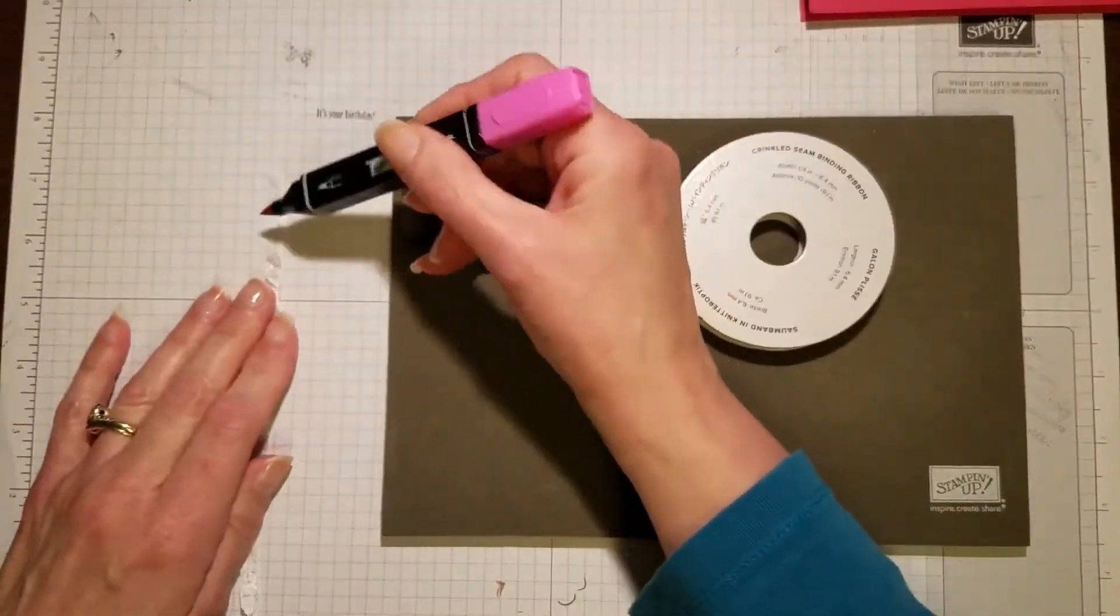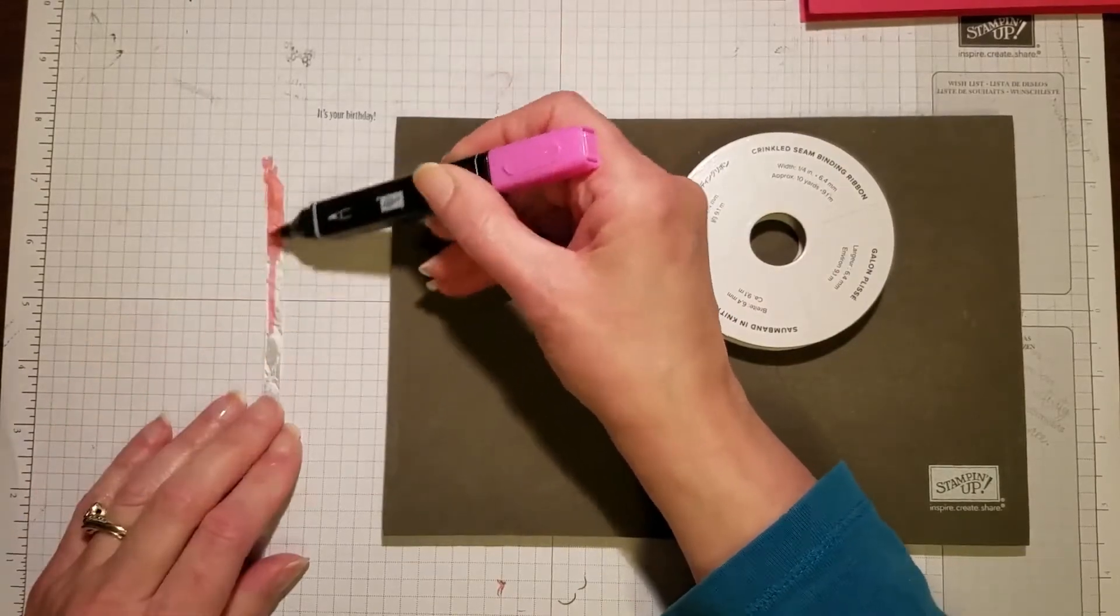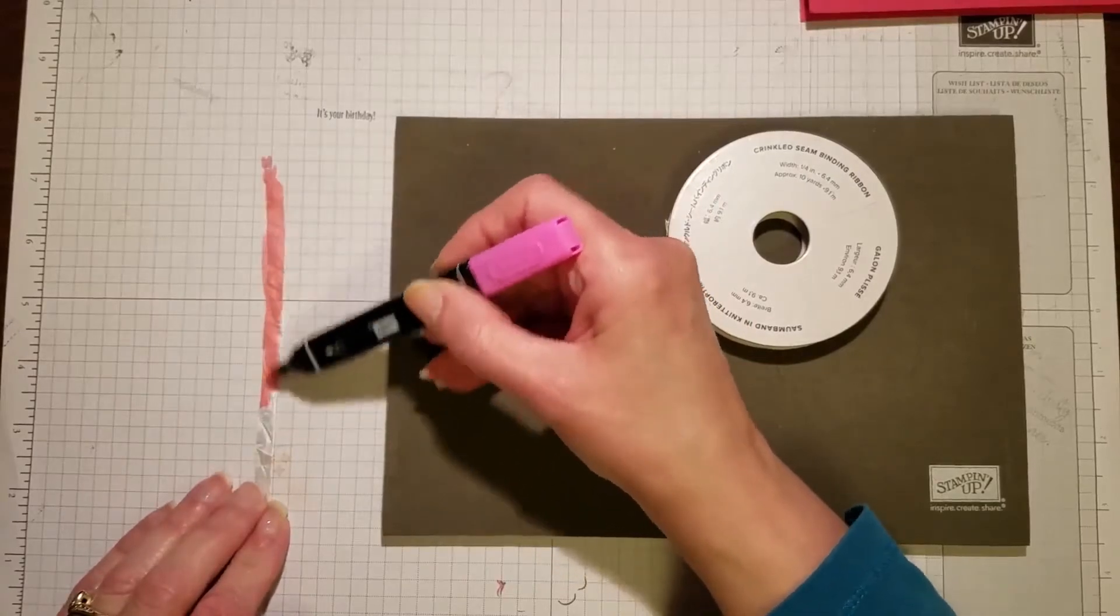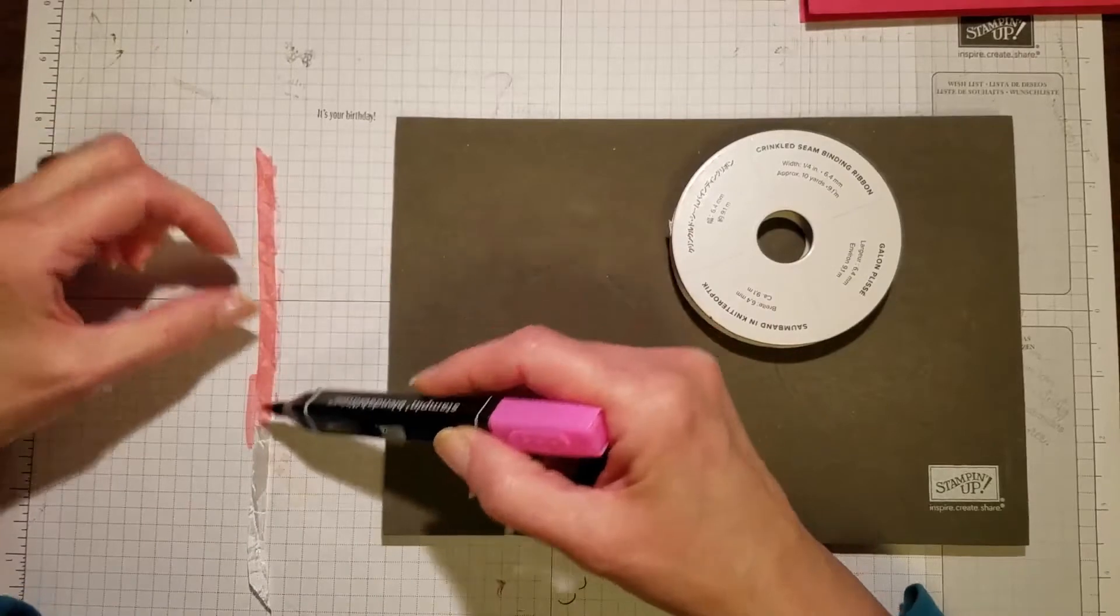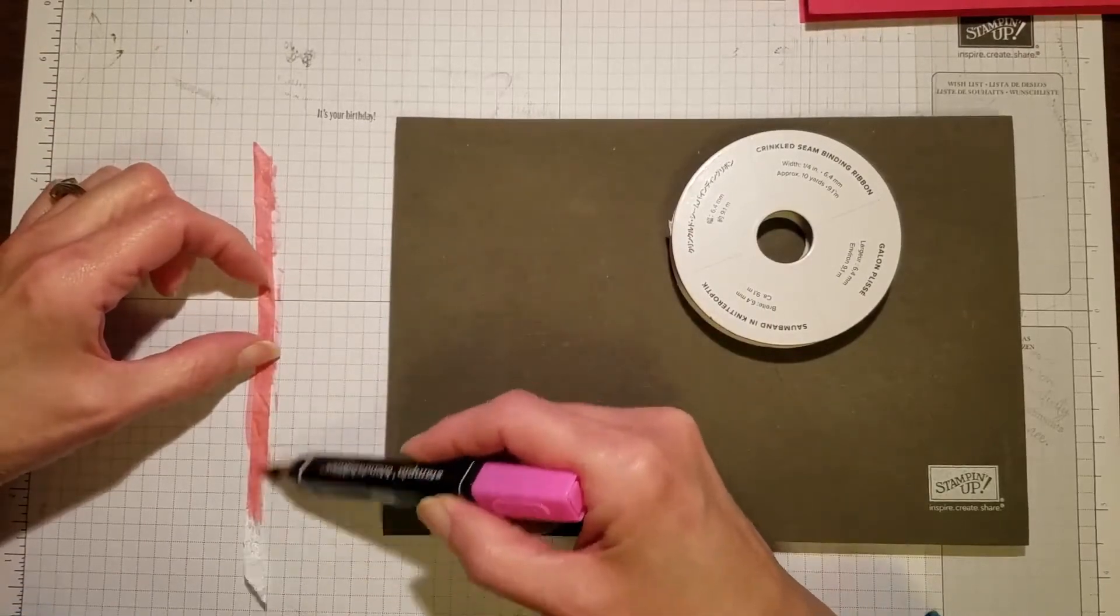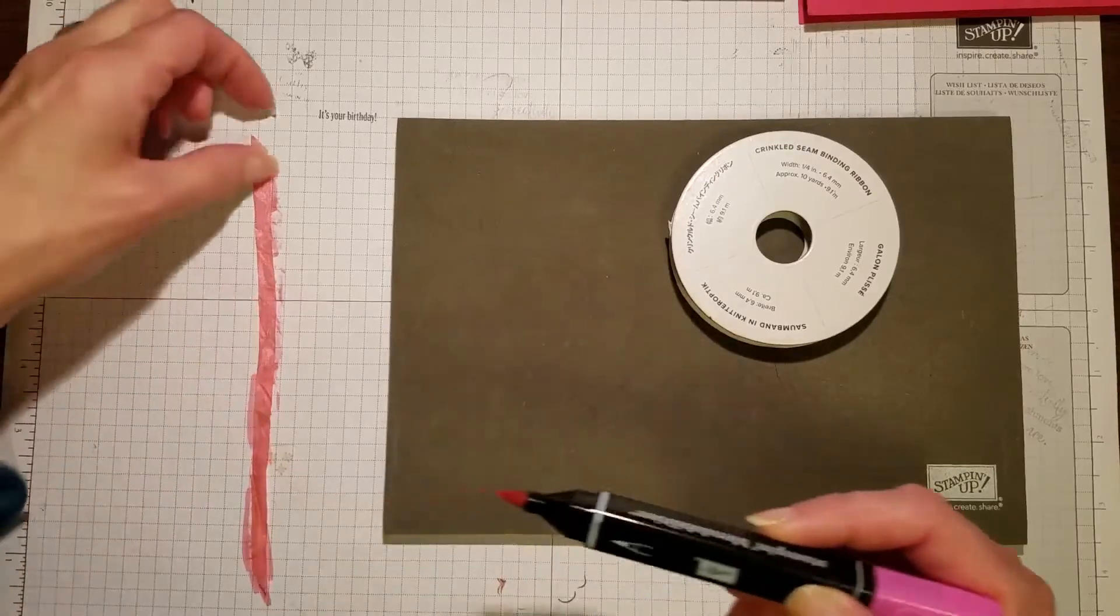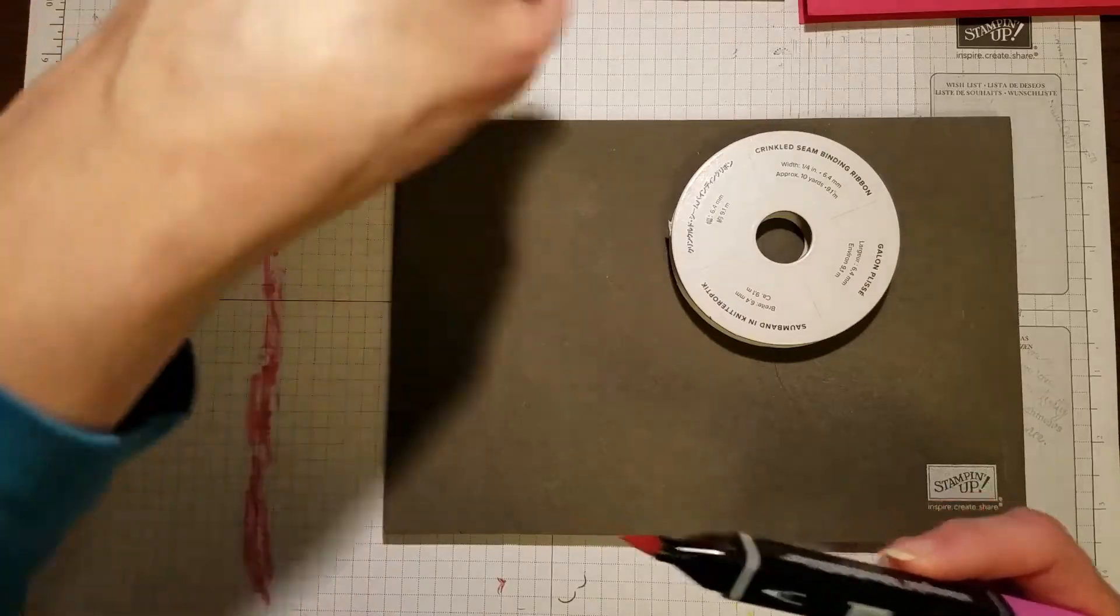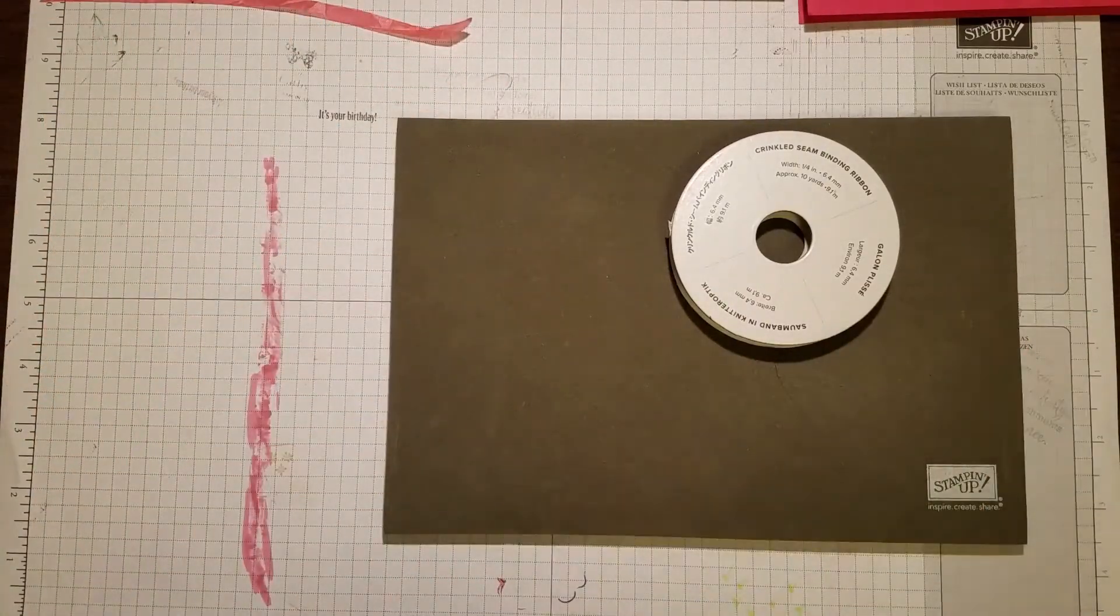I'm just going to color this so quickly. I'm using the alcohol markers, the blends, so that it will dry faster. That's it. Now I've got a nice Mello Mambo colored ribbon. I'll set that aside and let that dry thoroughly.